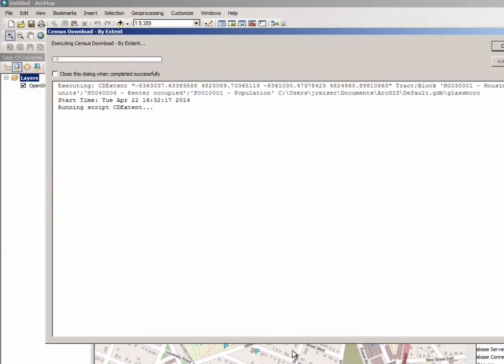Upon running the tool we'll see that in just a few seconds the script will go out and talk to the TigerWeb ArcGIS server instance to download the geometries and then the census API in order to get the demographic information.